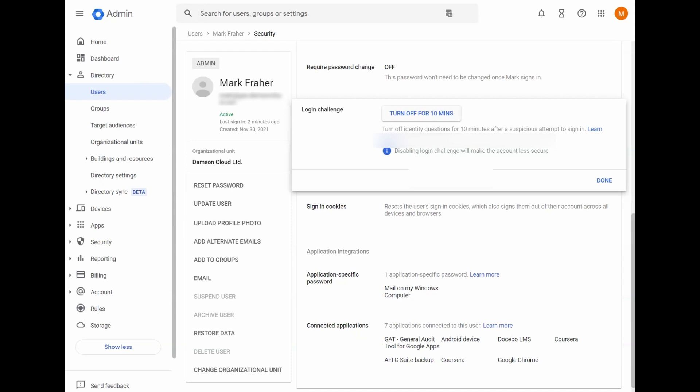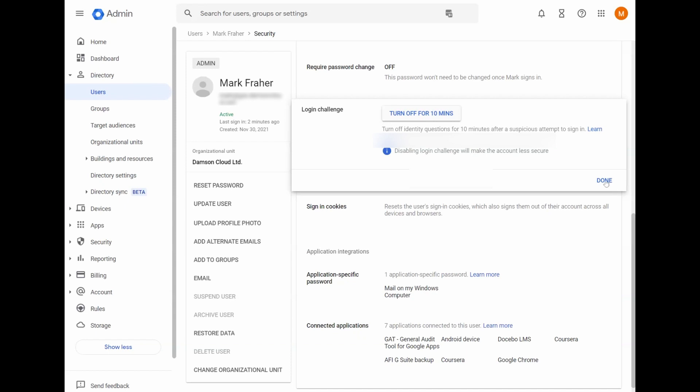So you can turn it off here for 10 minutes. So the next time you try and sign in within that 10 minutes, it won't require the login challenge again. So if you were locked out due to the login challenge, you can turn it off here and that will turn it off for 10 minutes only.